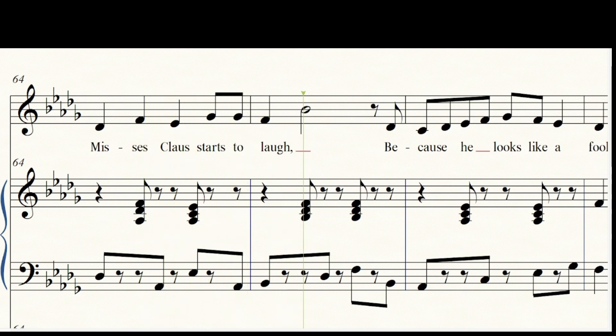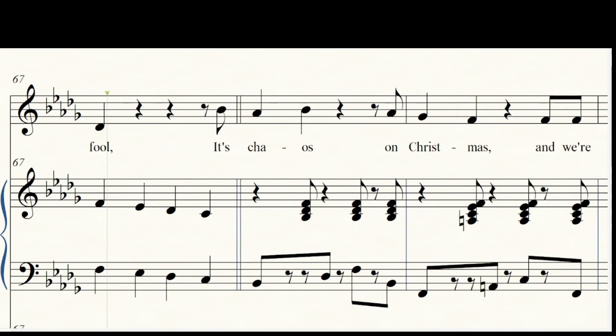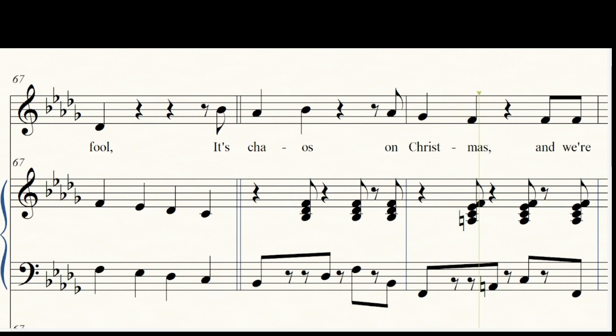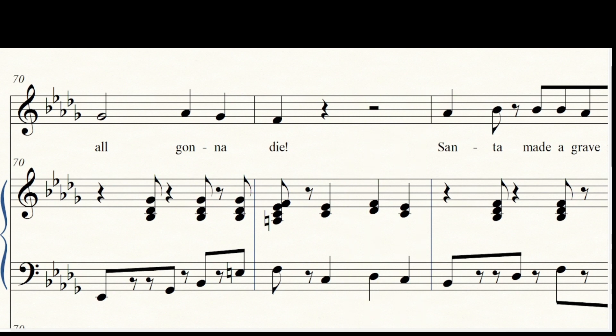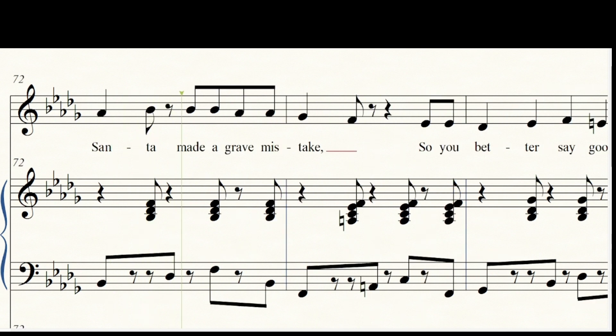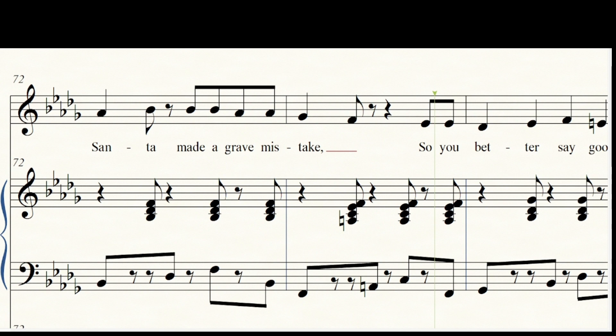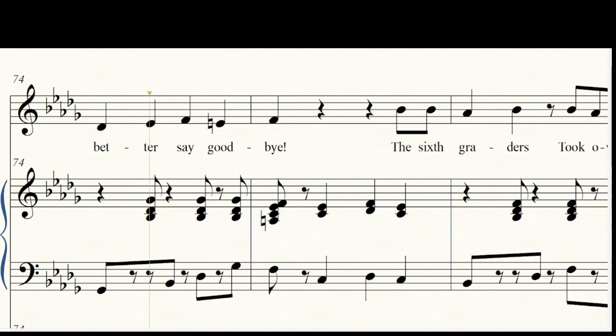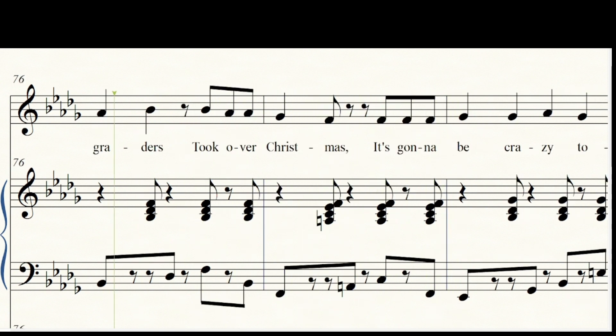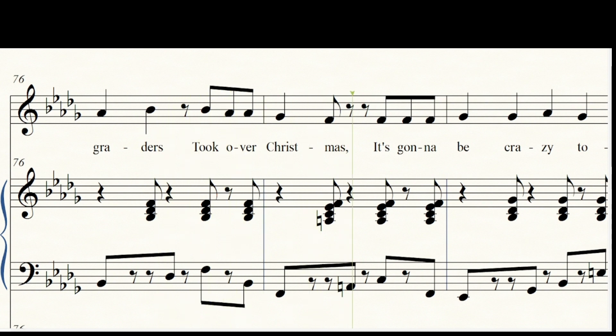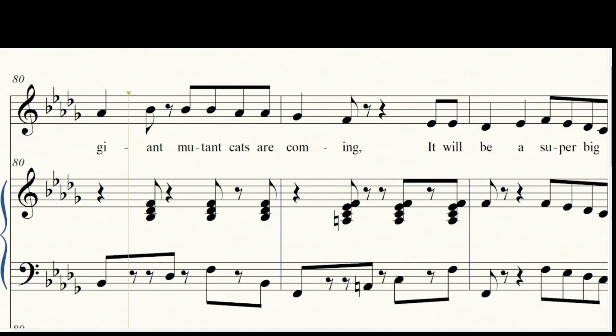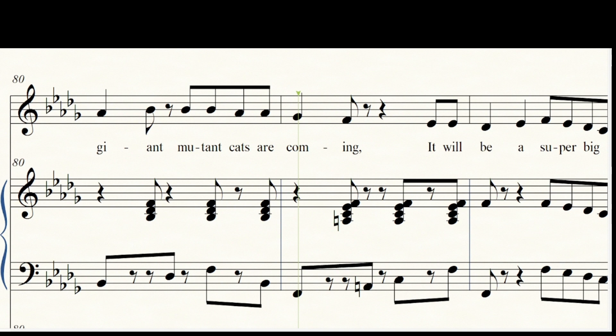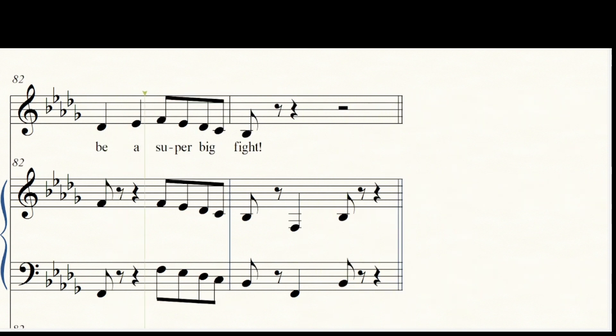It's chaos on Christmas and we're all gonna die. Santa made a great mistake, so you better say goodbye. The sixth graders took over Christmas, it's gonna be crazy tonight. The giant mutant cats are coming, it will be a super big fight.